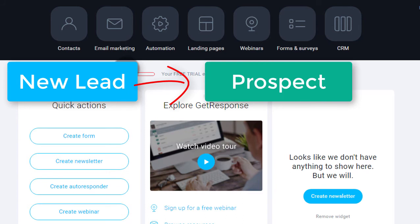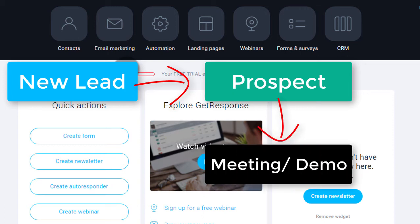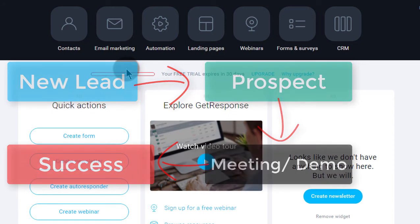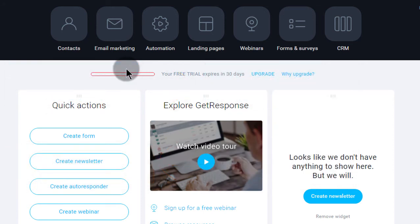And then maybe you organize a meeting. You call them up and you organize a meeting with them. And then they say they're going to buy and they actually buy. At that point, they become a customer and you move them into the customer category.